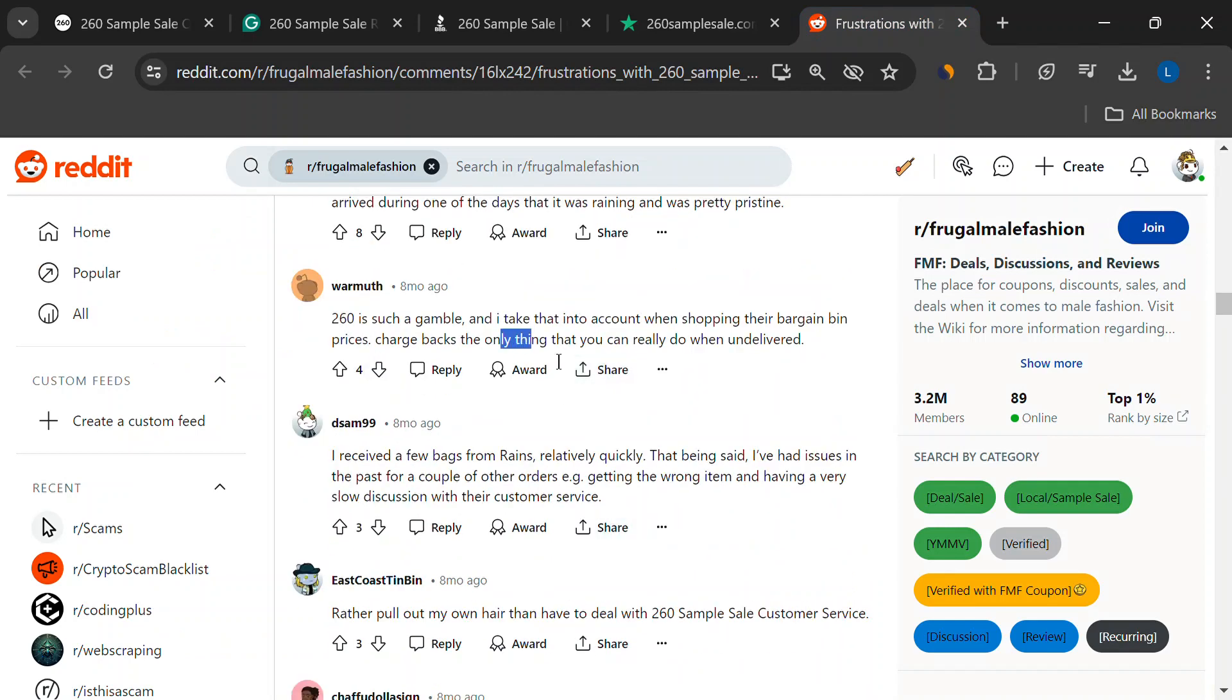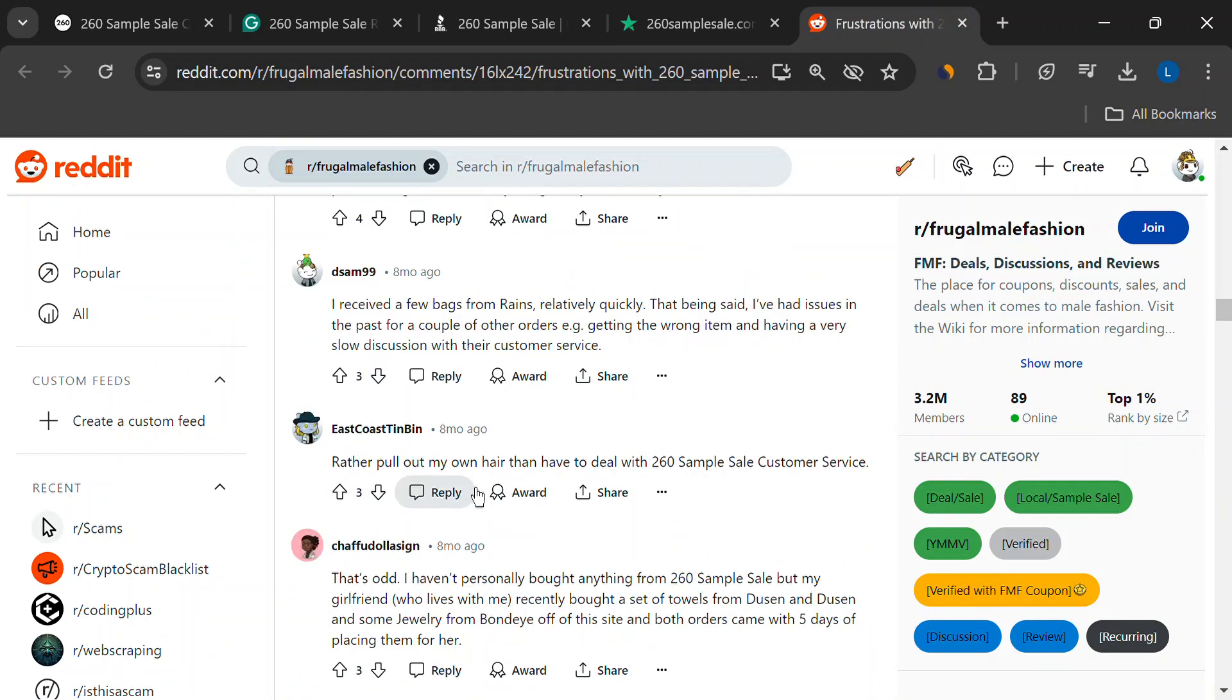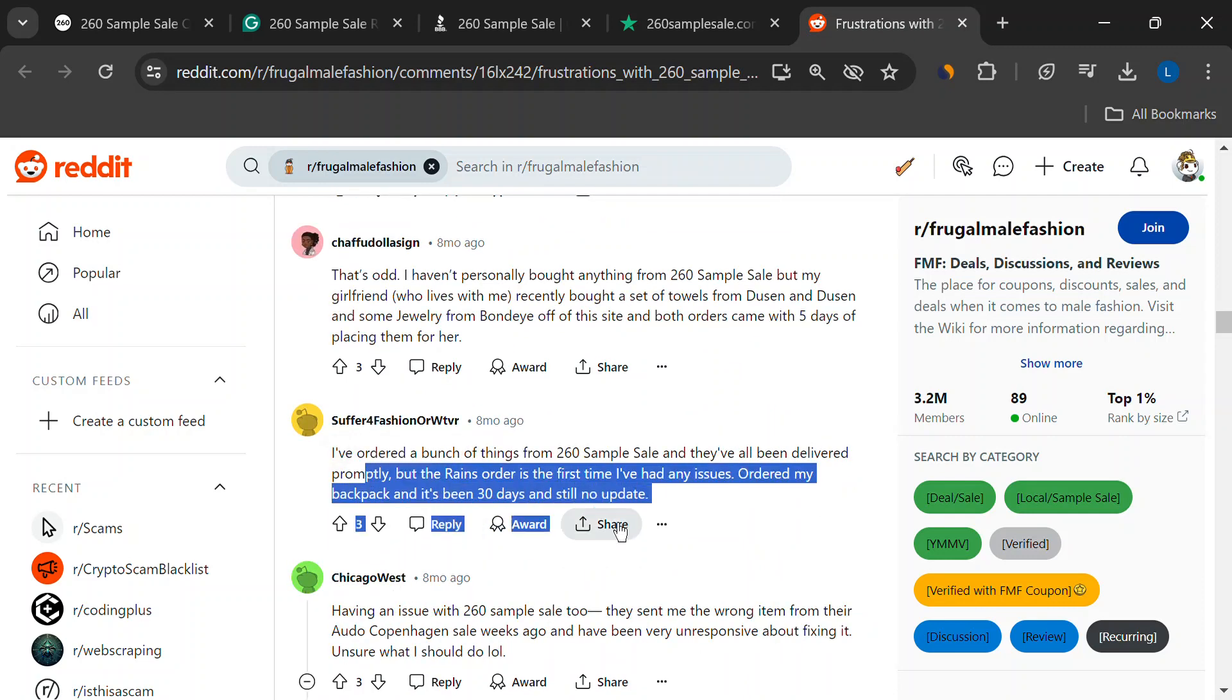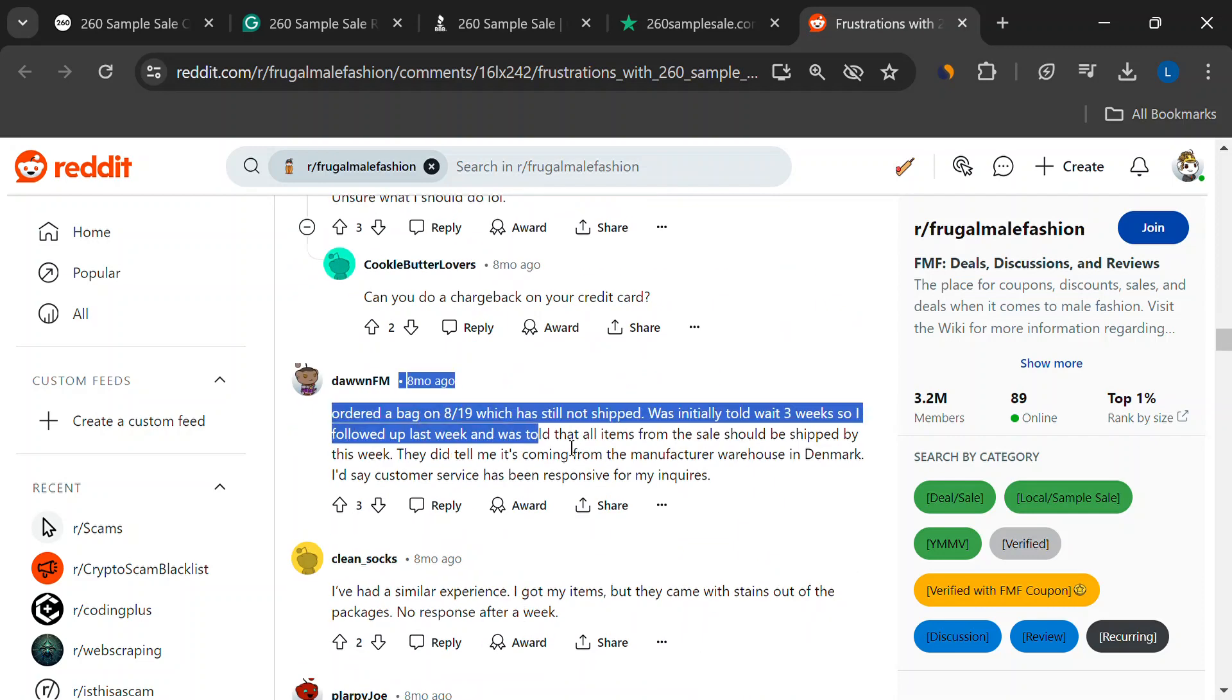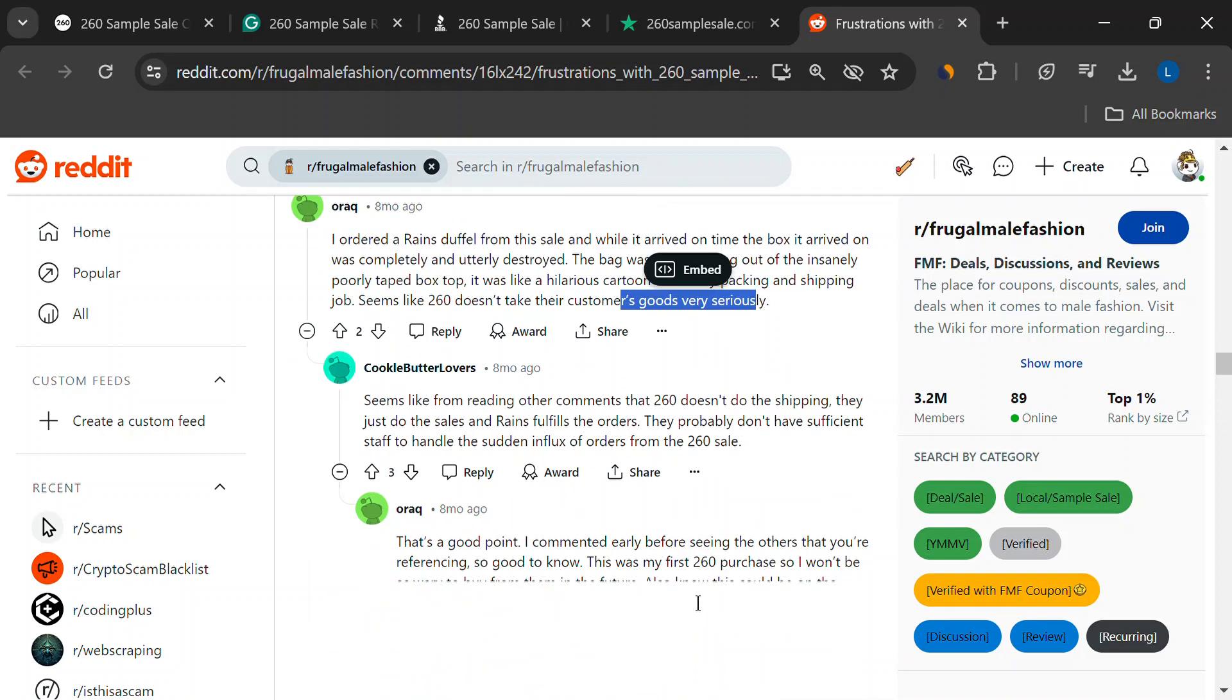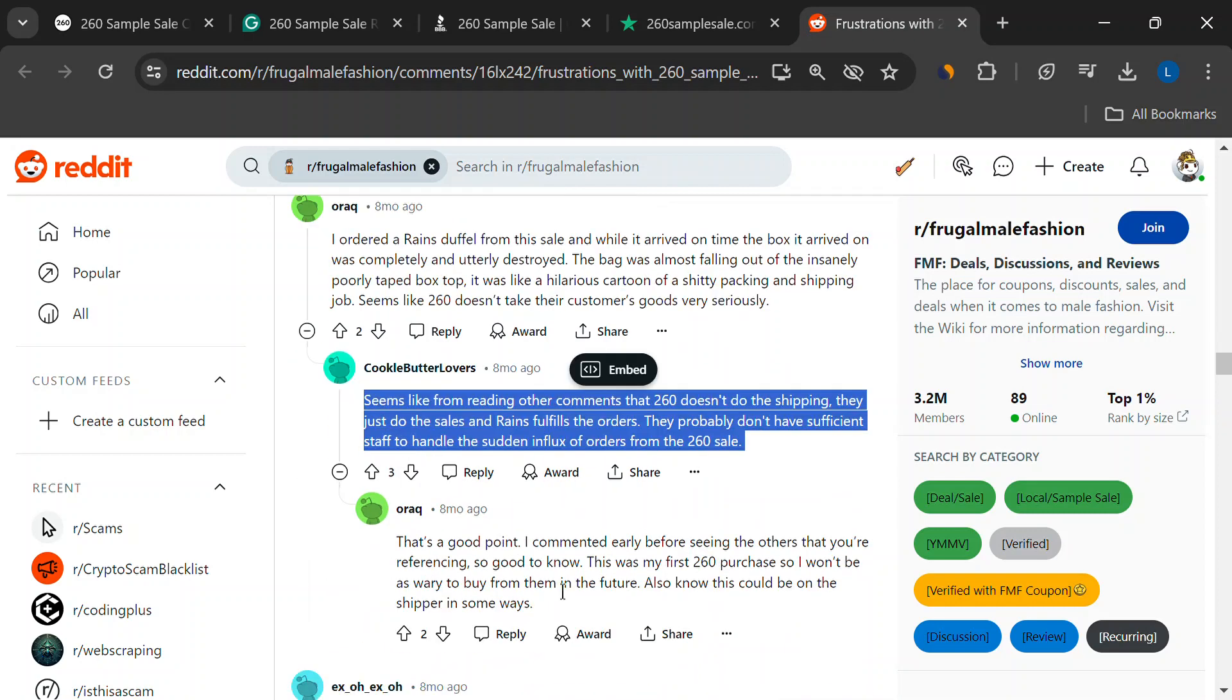Need help? Well, your options are kind of limited. 260 sample sale mostly uses email and online chat. No phone number for a quick call? That can be frustrating if you have a problem and need it resolved ASAP.